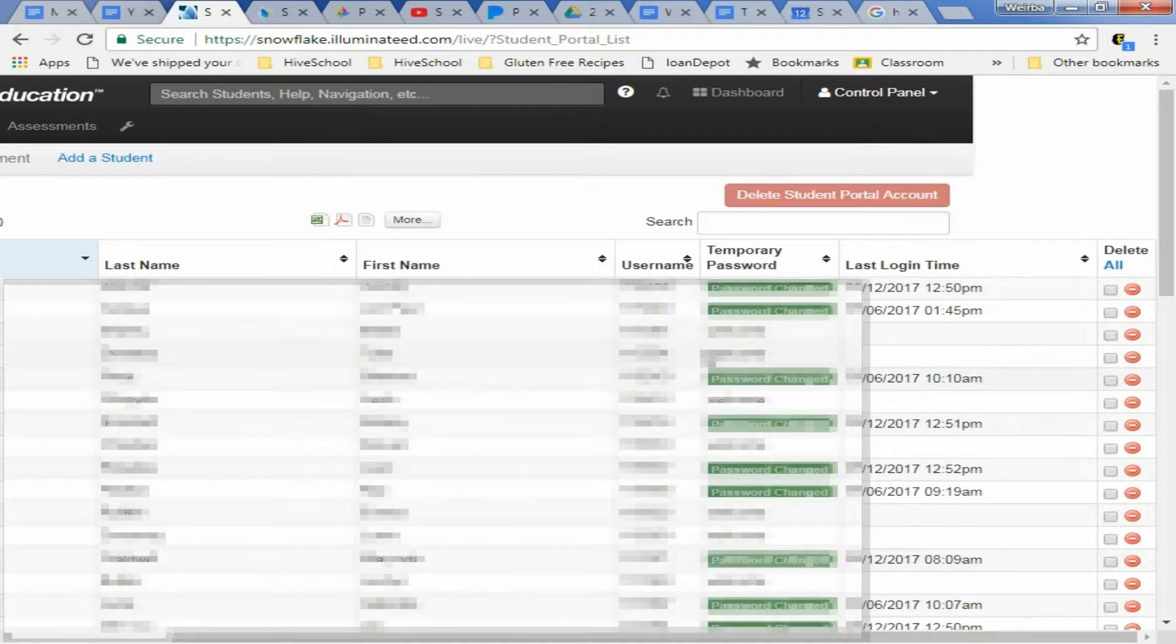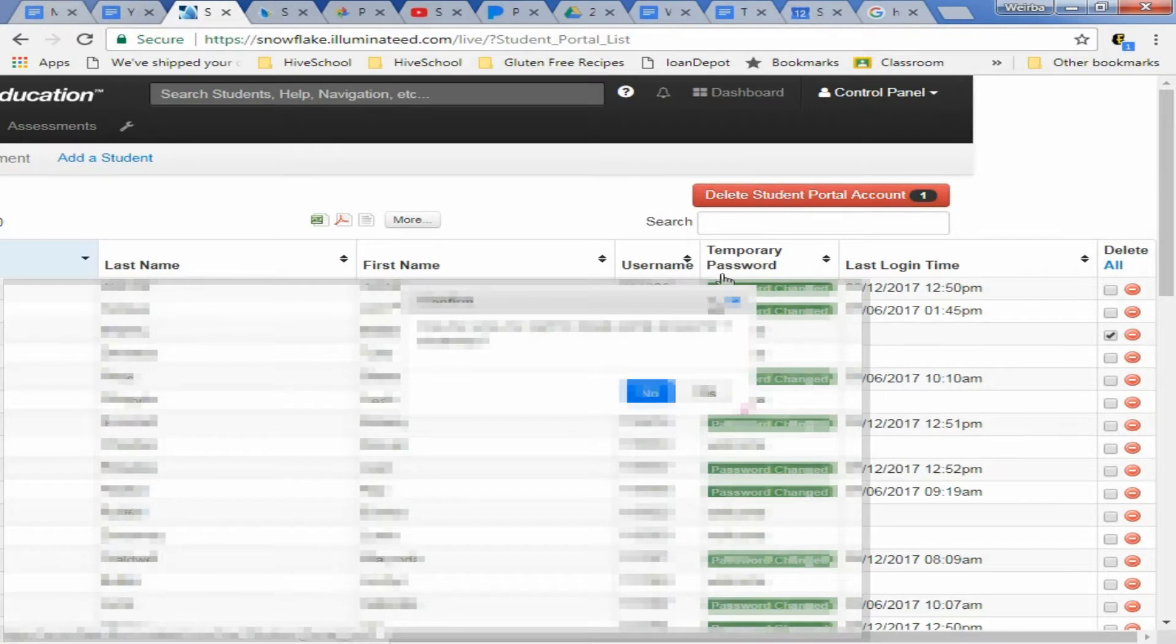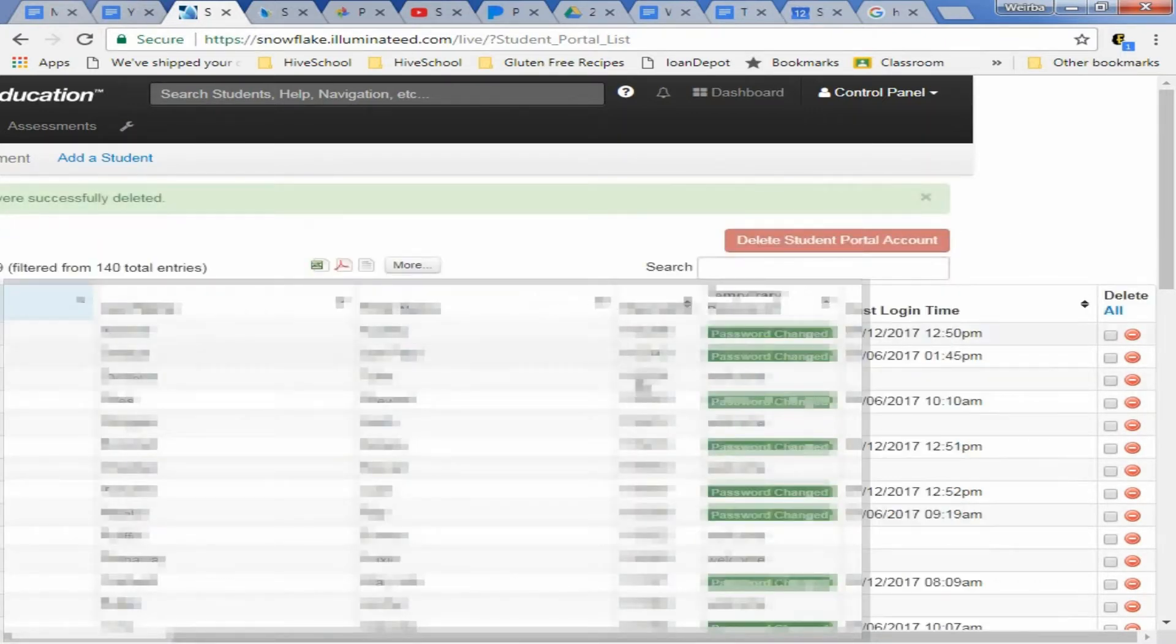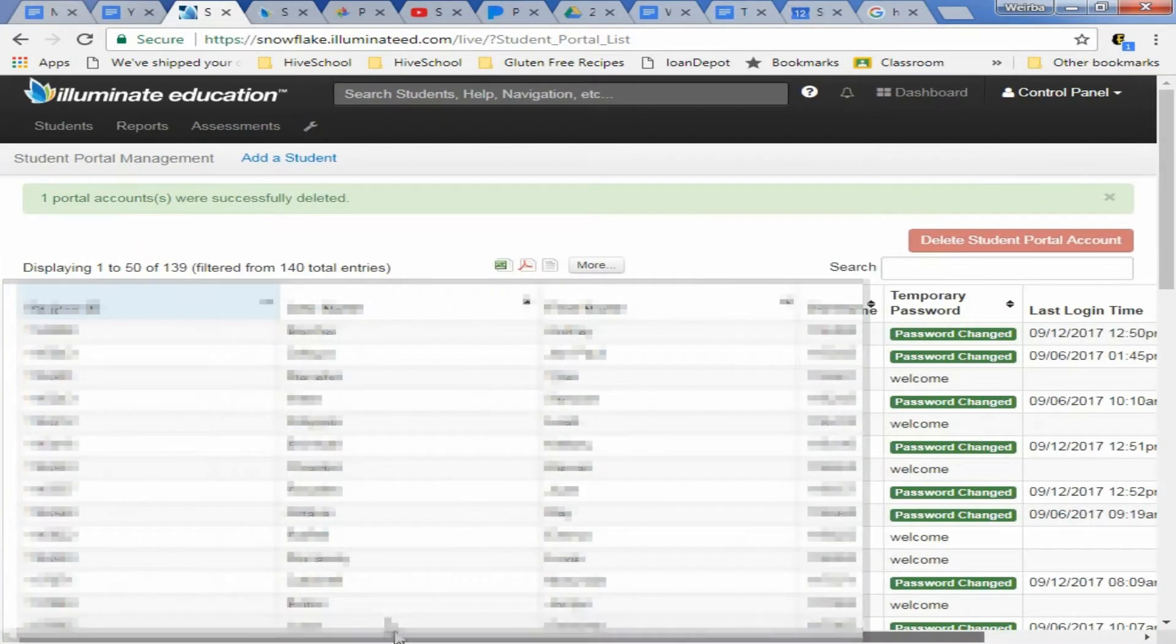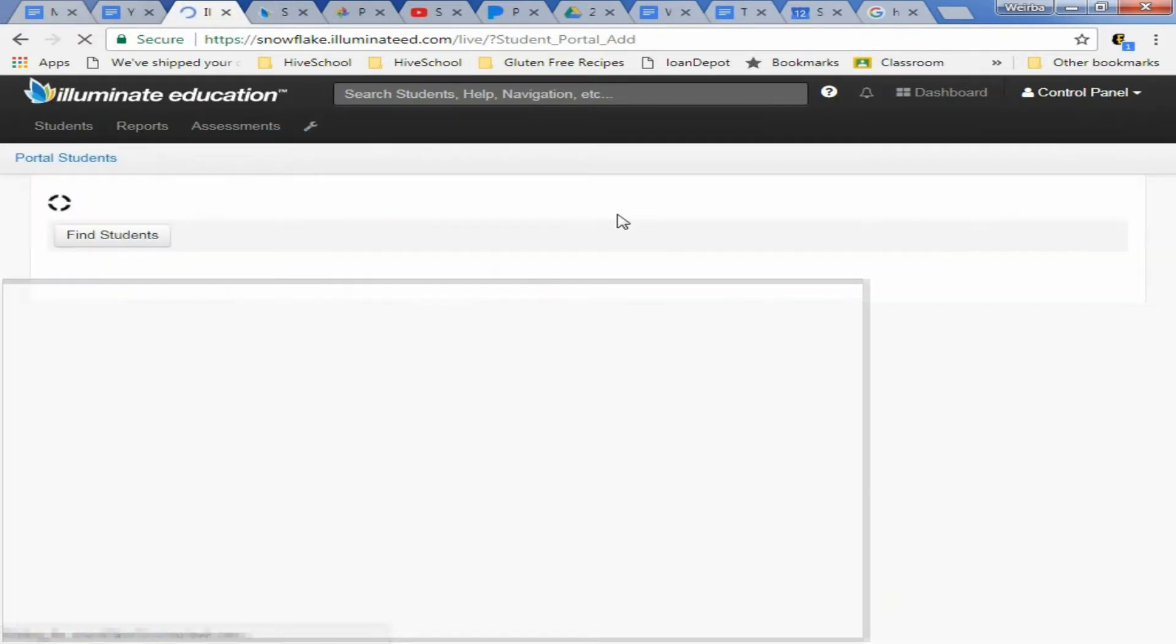We're going to come over here and we're going to delete him out of the portal. And that doesn't delete any information, it just deletes him out of the portal. And then we can come in here and say add a student.